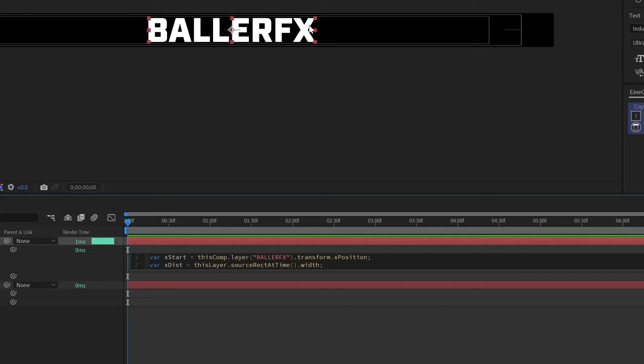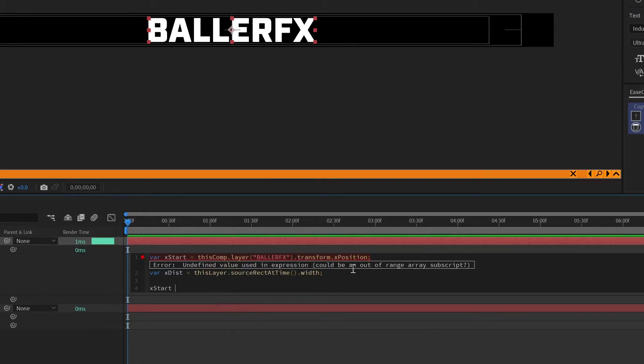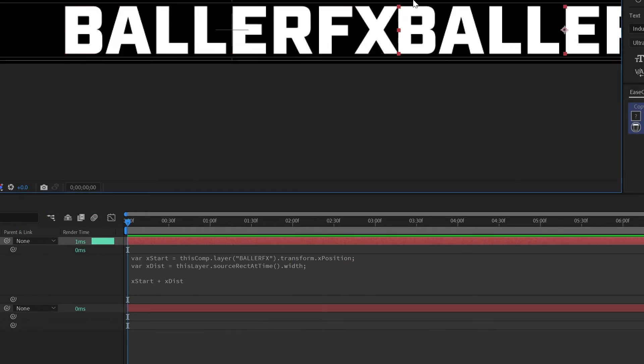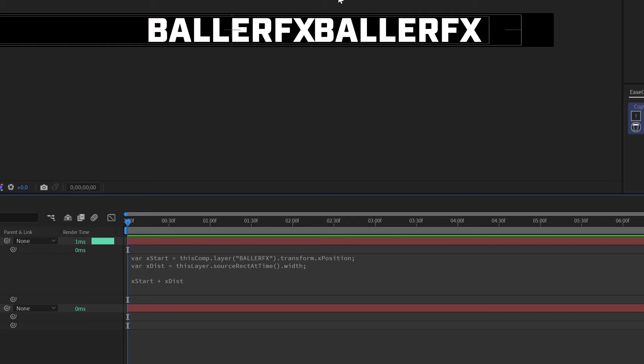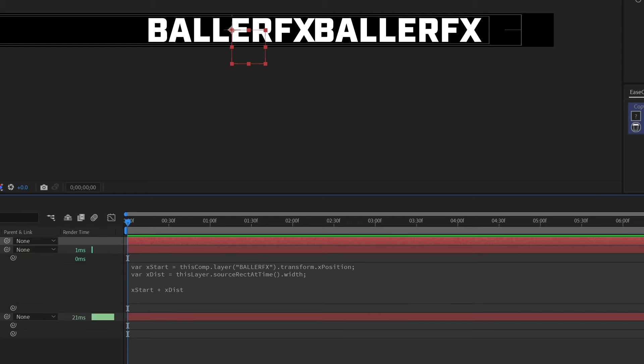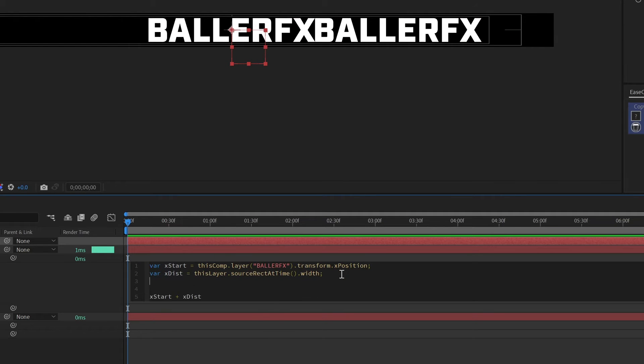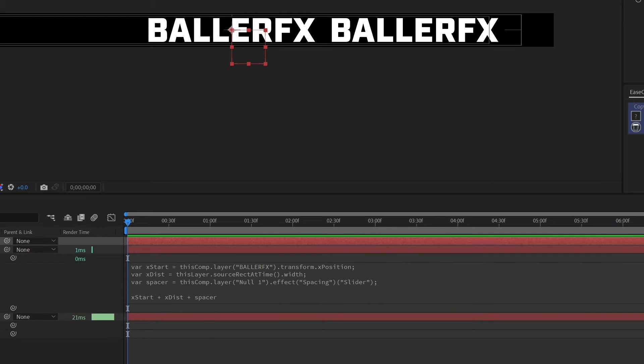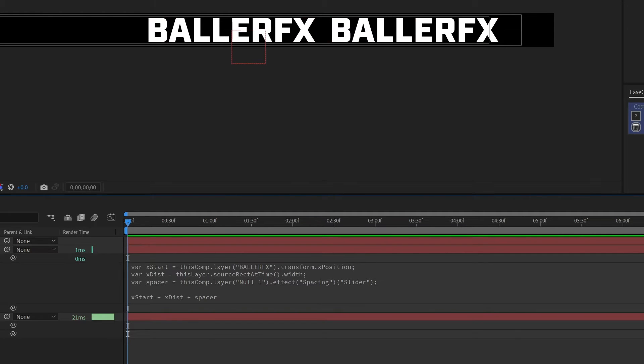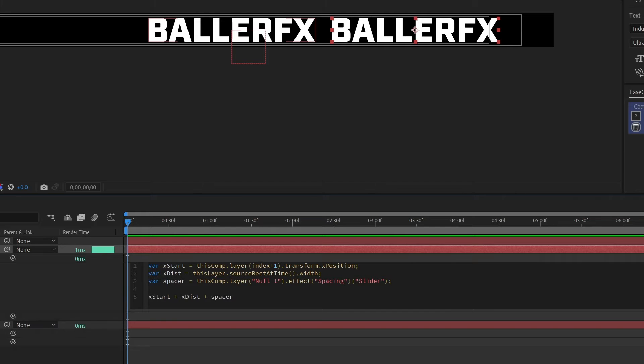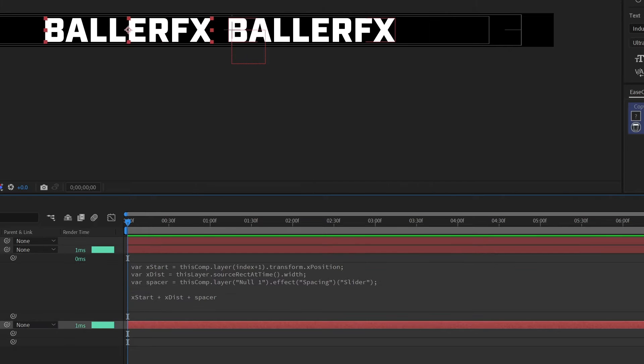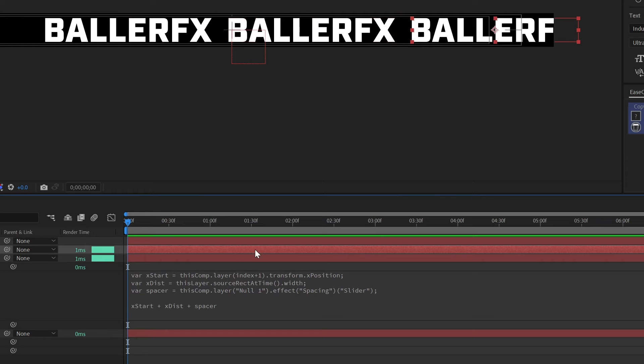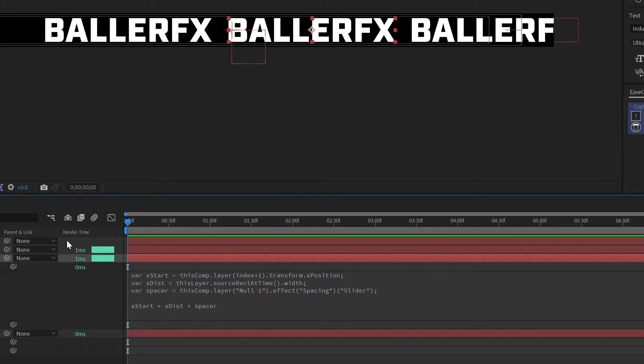We're going to be using expression on the anchor point to lock the text and then we're going to be using source rect at time to evaluate the length of the text so as you change it it automatically updates and still duplicates the layer the same distance away from the original layer. If you're finding this channel helpful do me a favor and like and subscribe so that you're the first person to know about each new tutorial. Let's jump in.